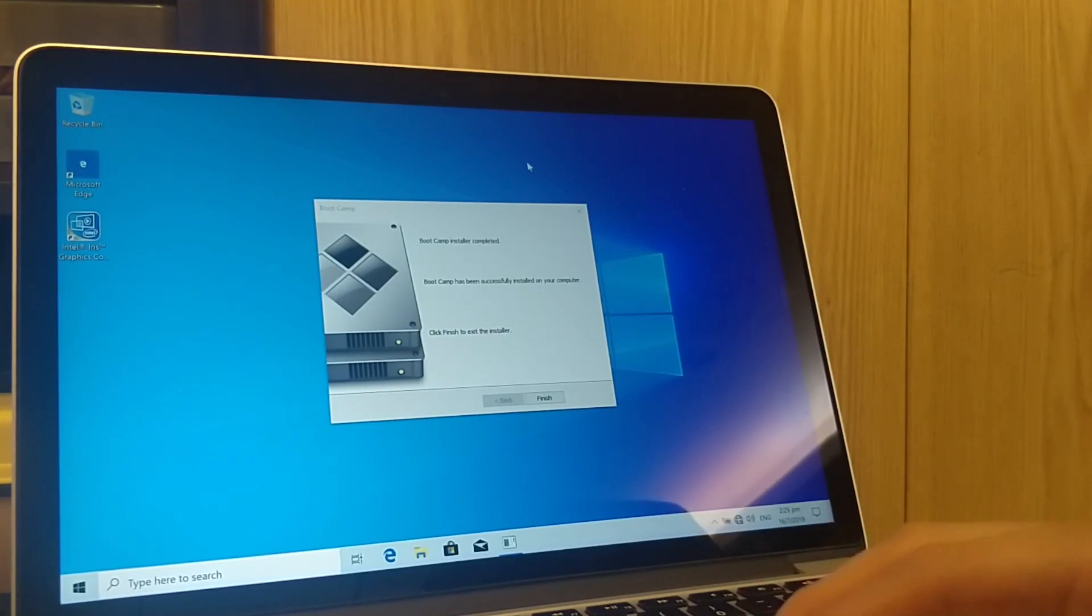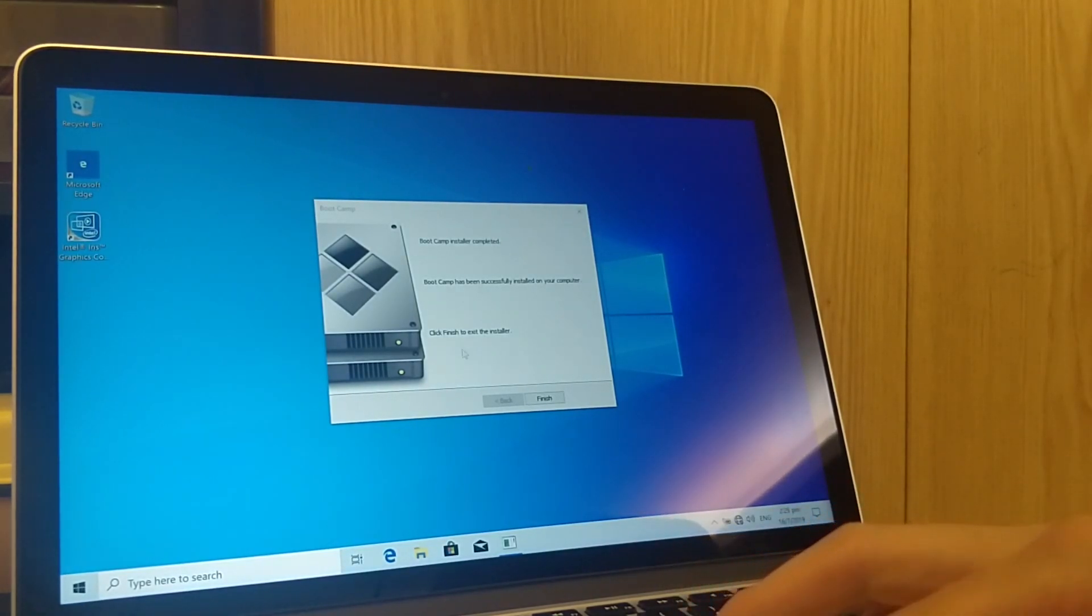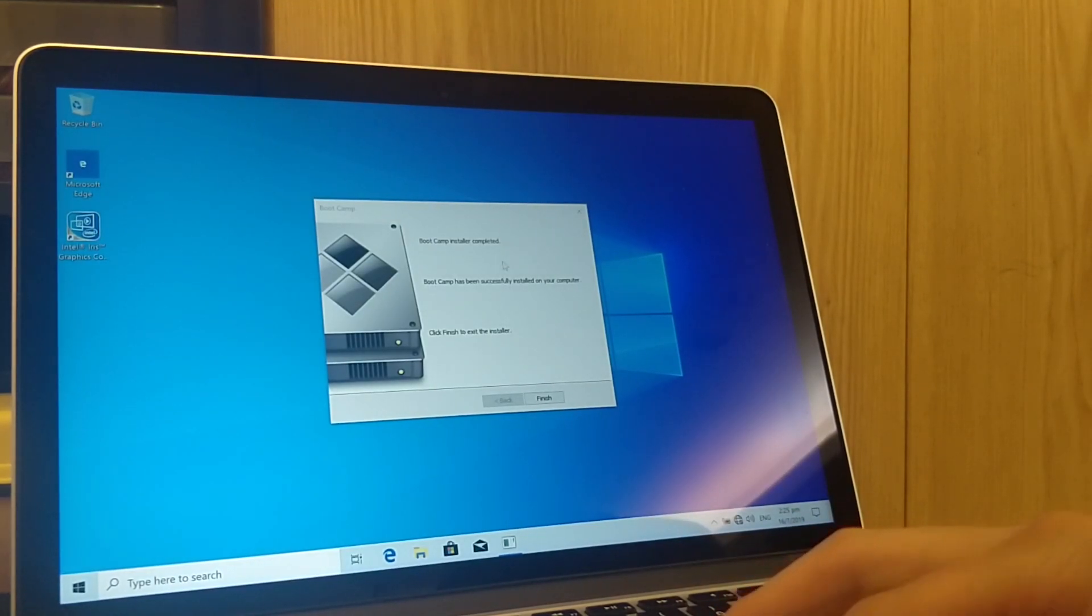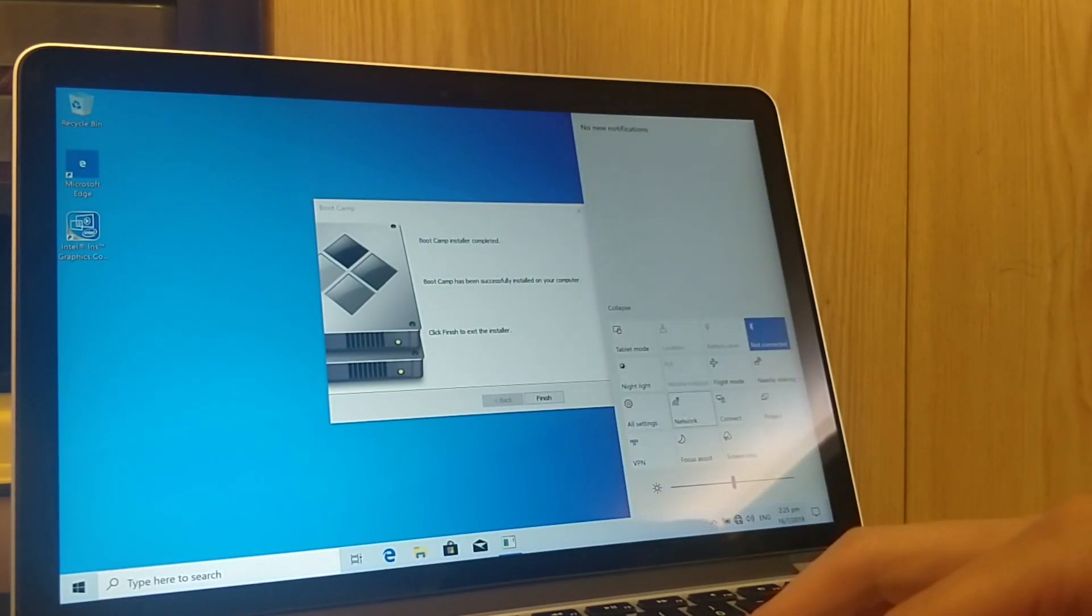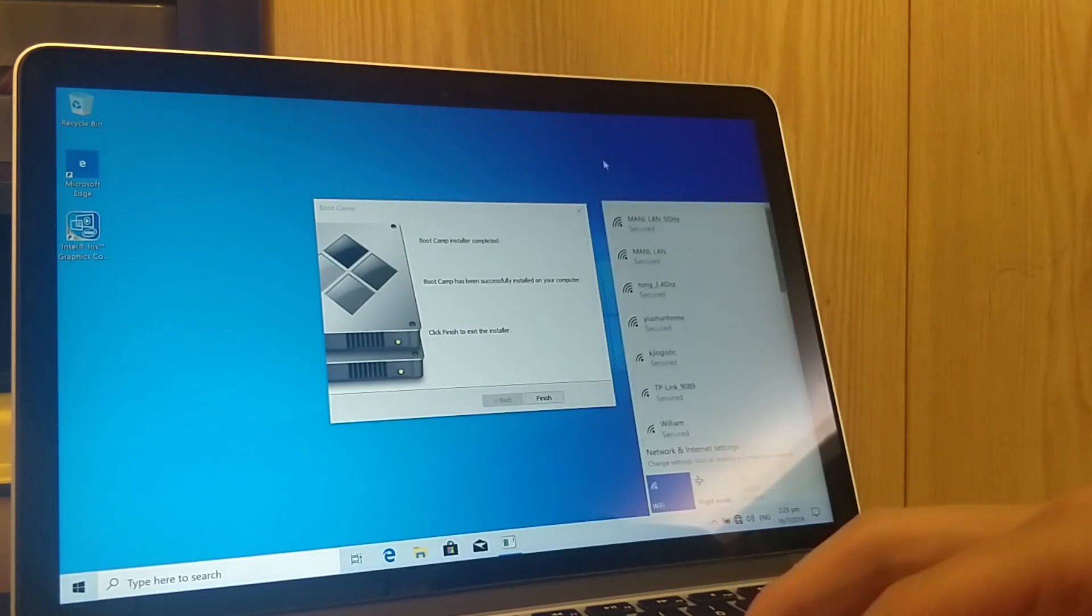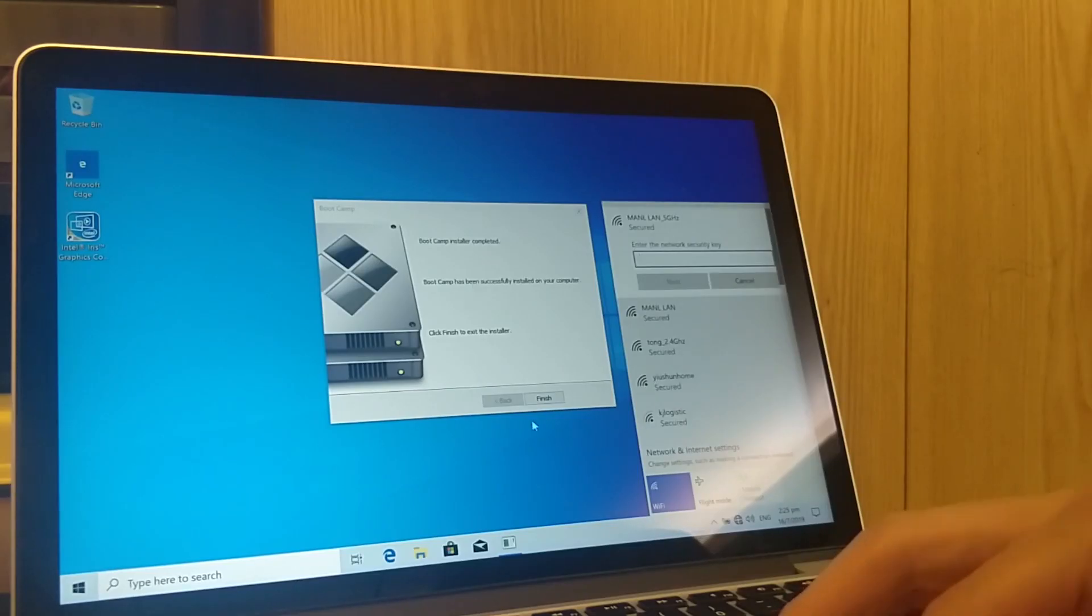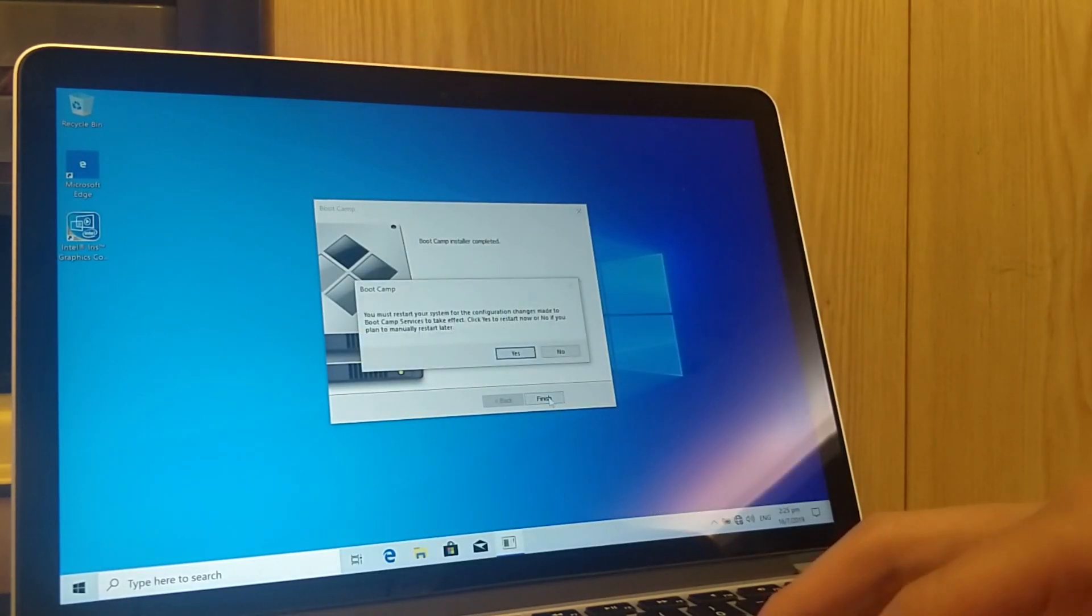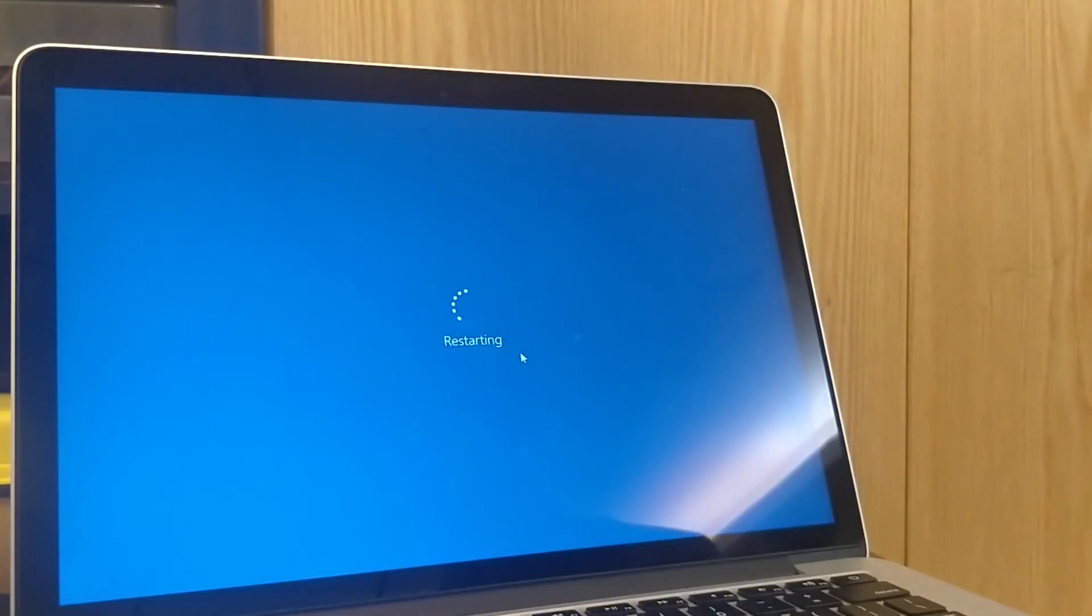After you have clicked through the Boot Camp installation in Windows, you'll have all your drivers installed, and then you should have your WiFi available and you should be good to go. Make sure you have to restart your computer.